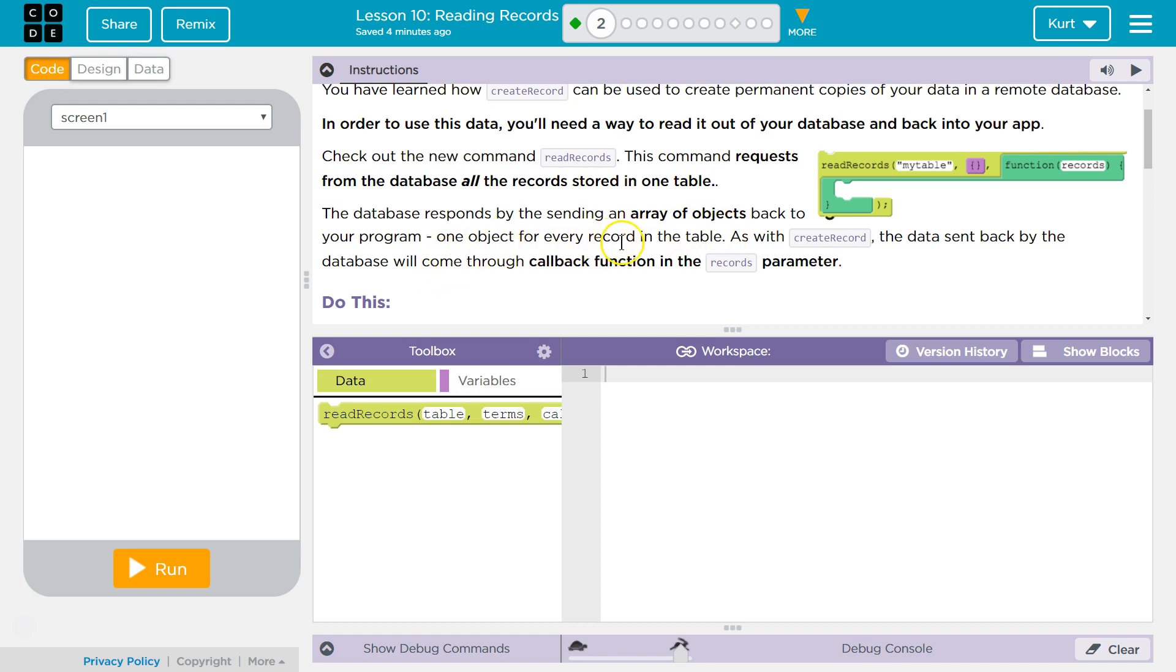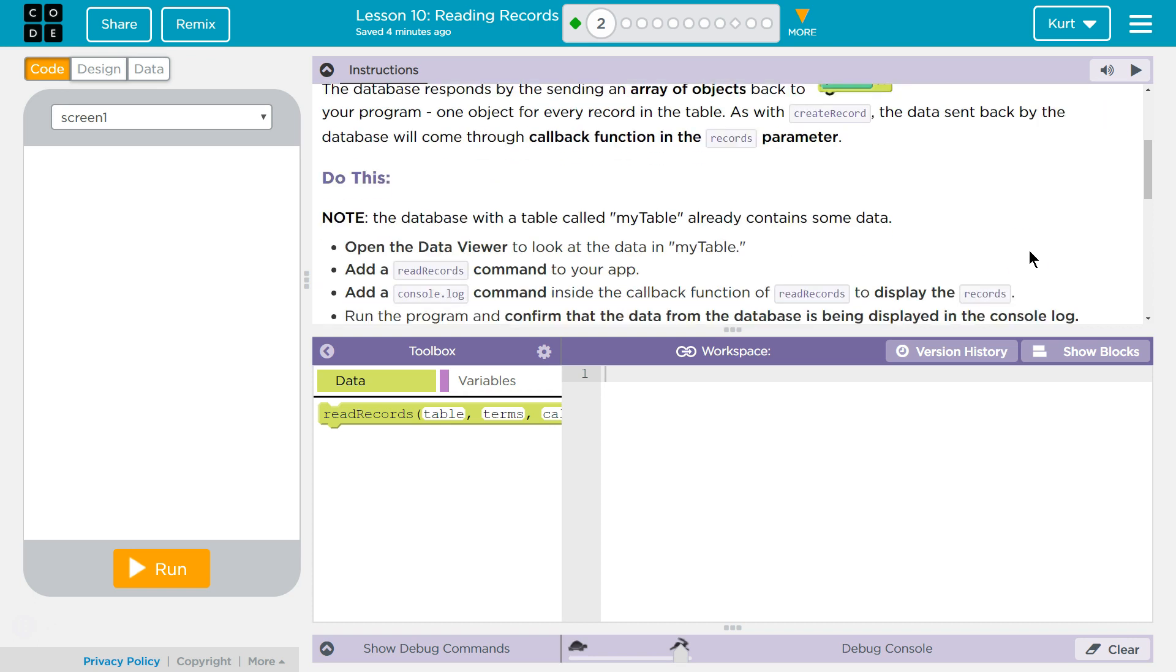One object for every record in the table. As with create record, the data sent back by the database will come through a callback function in the records parameter.